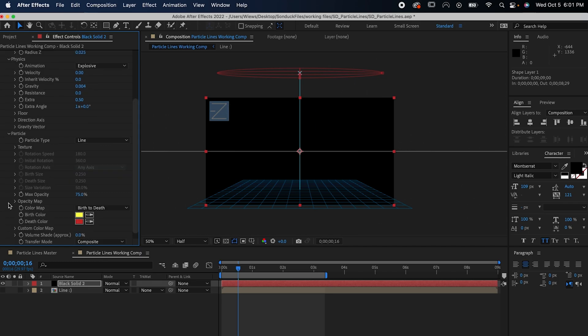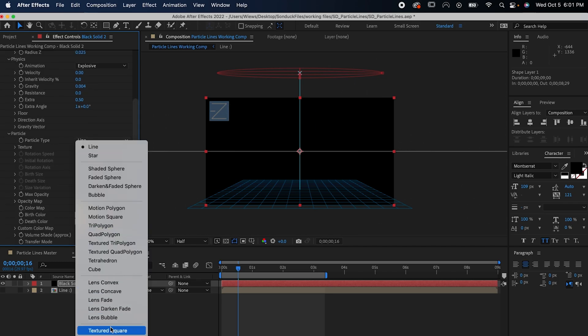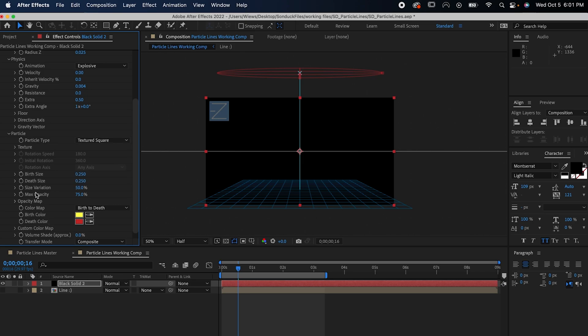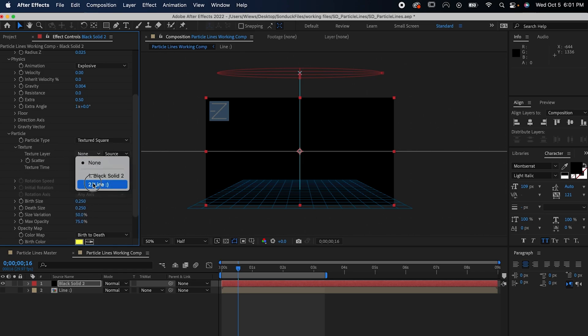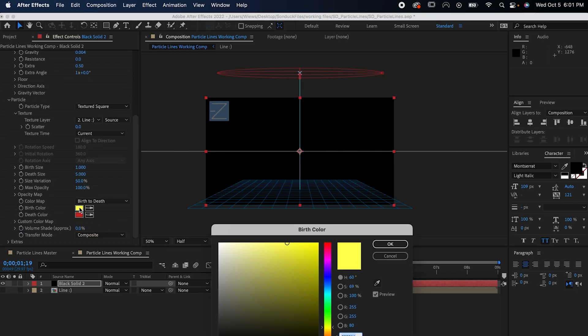Set the particle type to textured square and the textured layer to the line from before. Set the birth size to 1, the death size to 5, the max opacity to 100, and the colors to whatever you want.